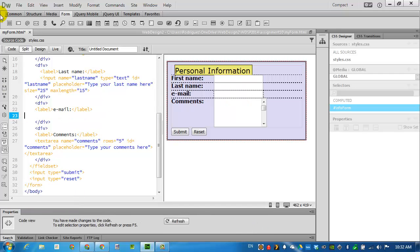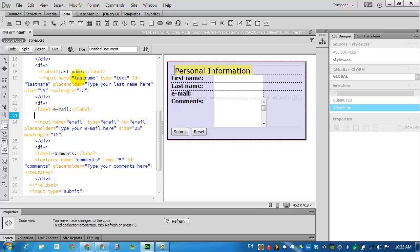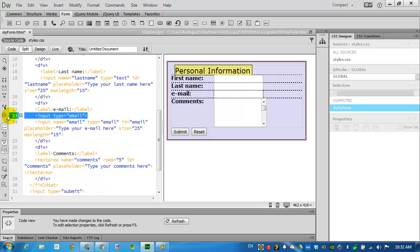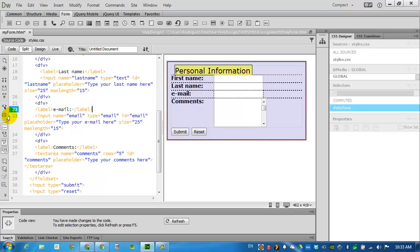Coming back to Dreamweaver, we could have just added an email box. We could have just clicked on the at sign and Dreamweaver would have added input type equals email from the start. I'll delete that since it's done. And that is pretty much it for the form.